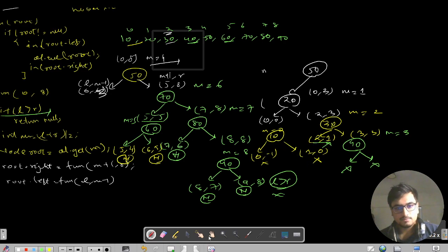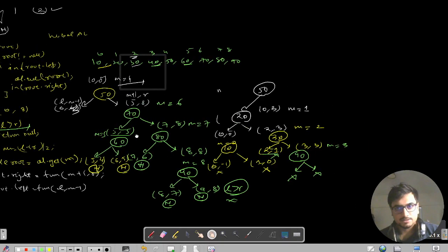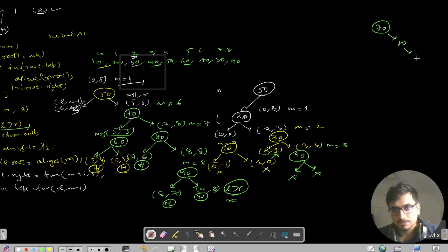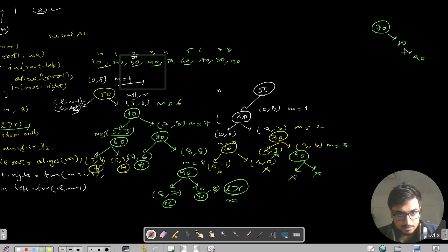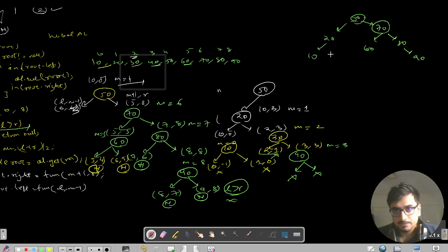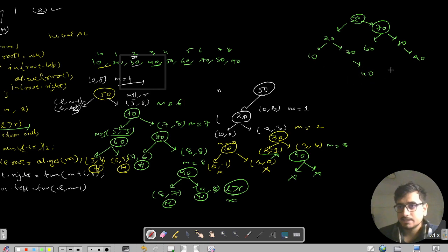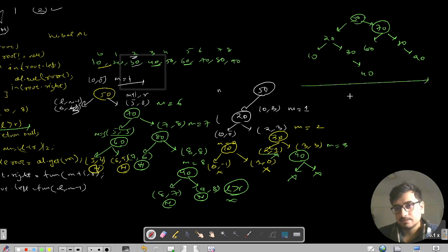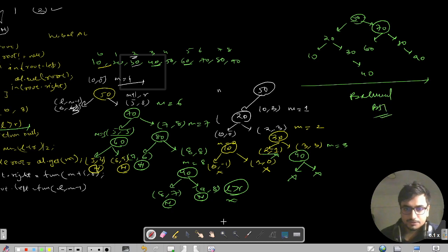So the final tree has 50 as root. The right subtree has 70, with 80 as its right child, 90 as 80's right child, and 60 as 70's left child. The left subtree has 20, with 10 as its left child, 30 as its right child, and 40 as 30's right child. The number of nodes on the left and right sides is equal, so this is a balanced BST.